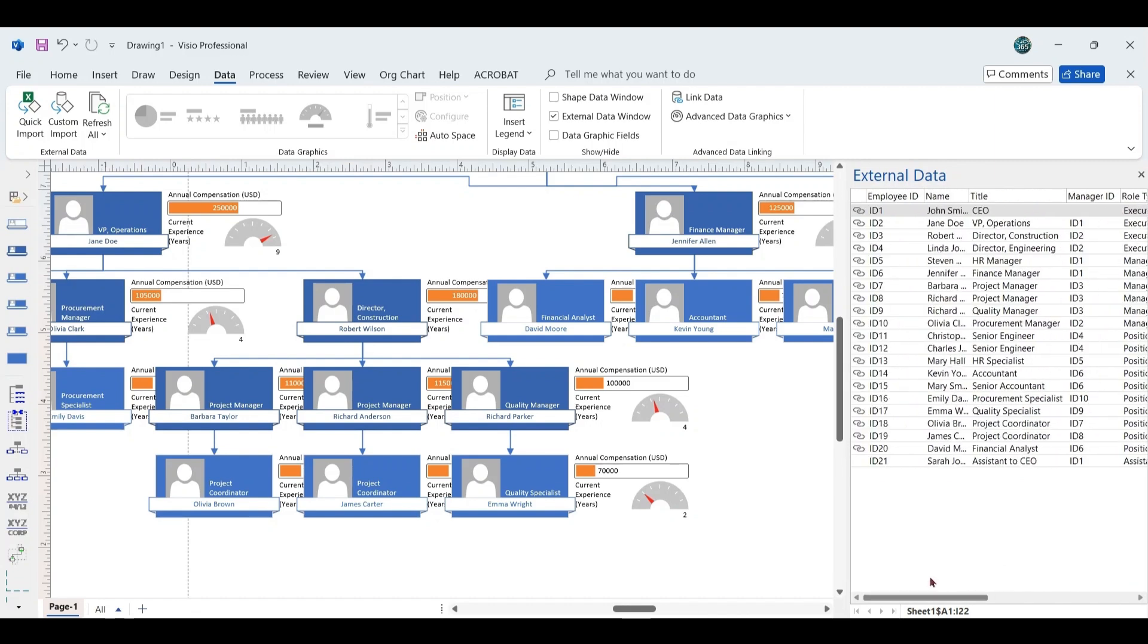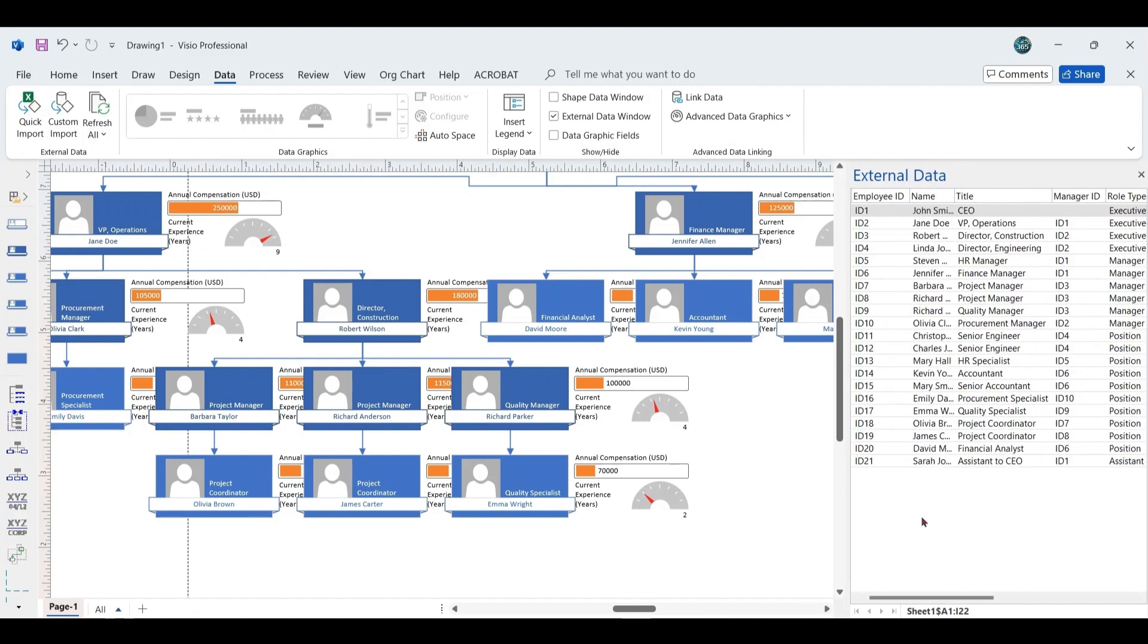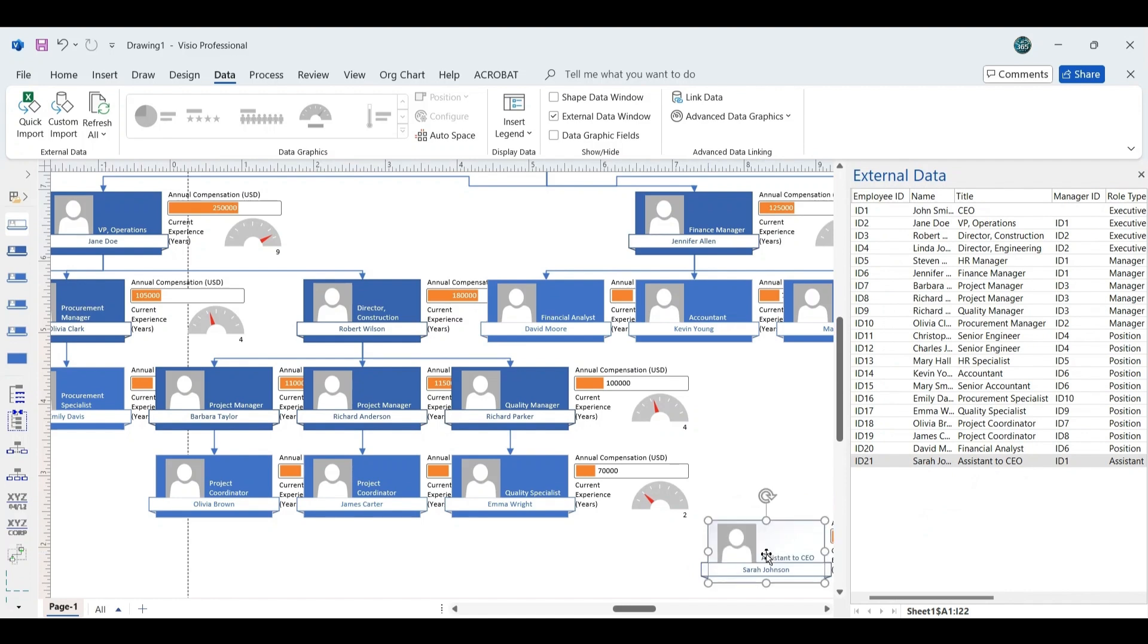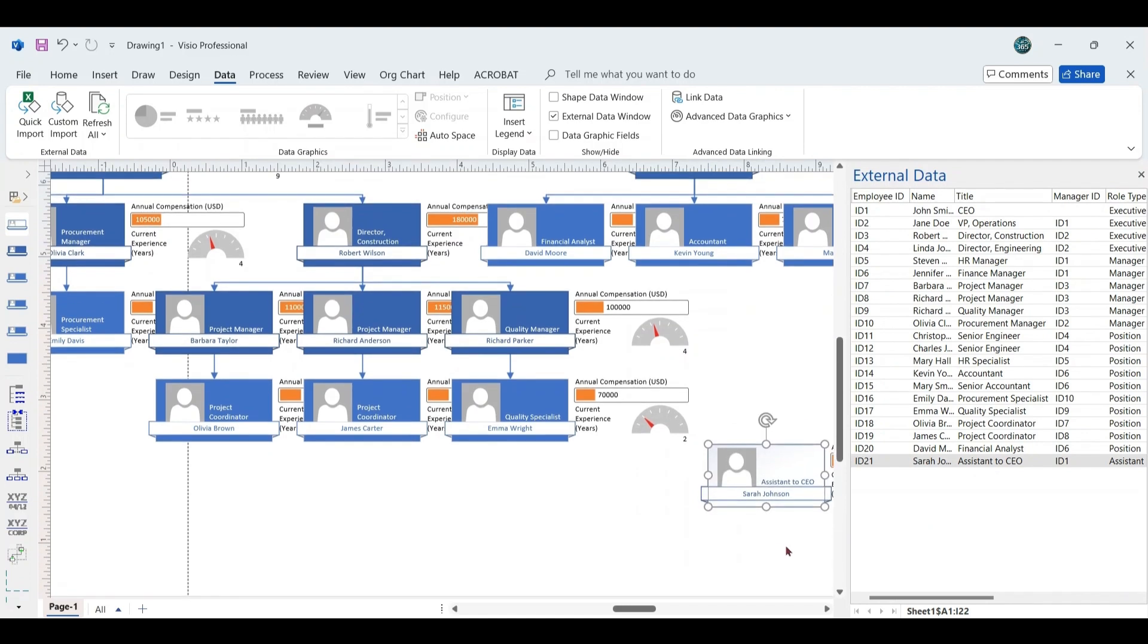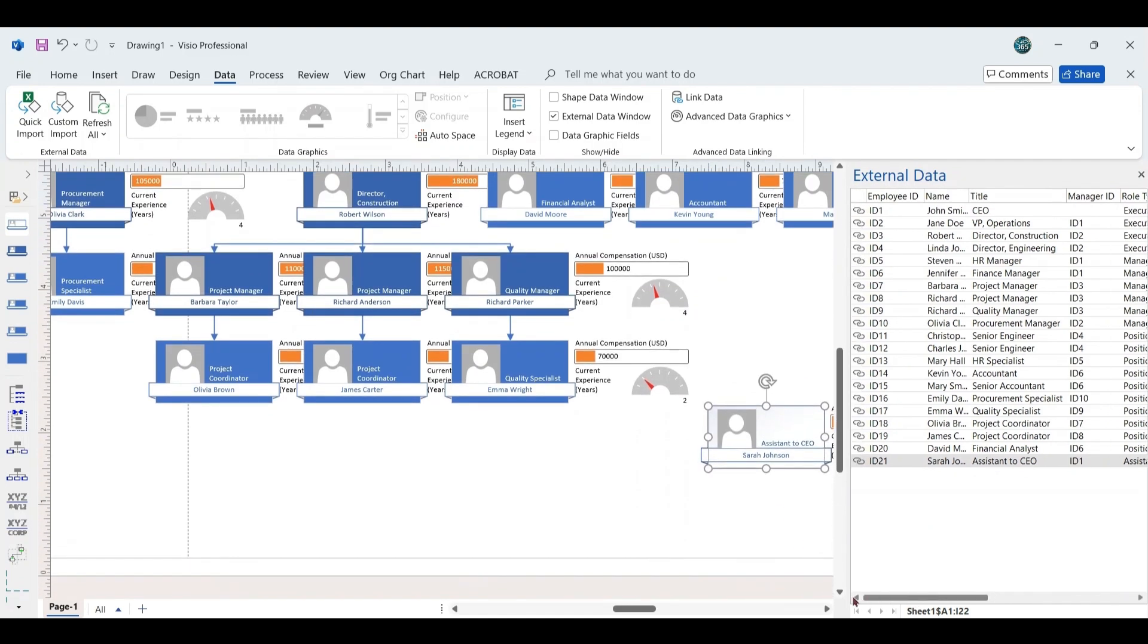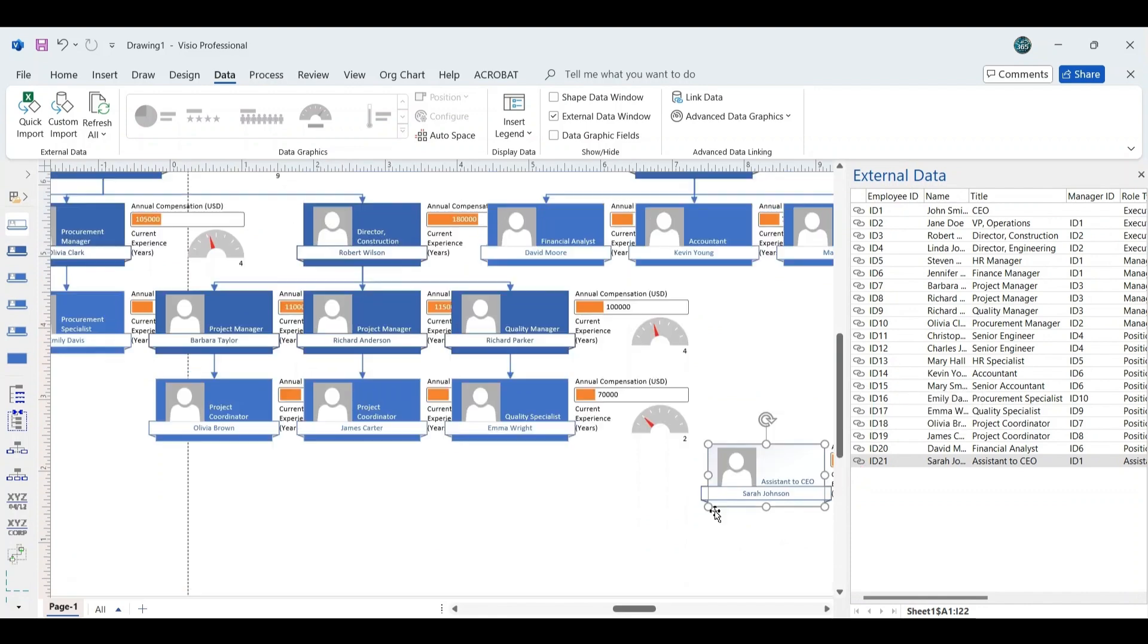However, Visio does not automatically adjust the shapes directly, so the next step requires manually adding the new employee. Click and drag the newly added employee entry to the blank area of the Organizational Chart. A corresponding shape will appear, and a link icon will display in the External Data pane, indicating that the shape is now linked to the specific data row.